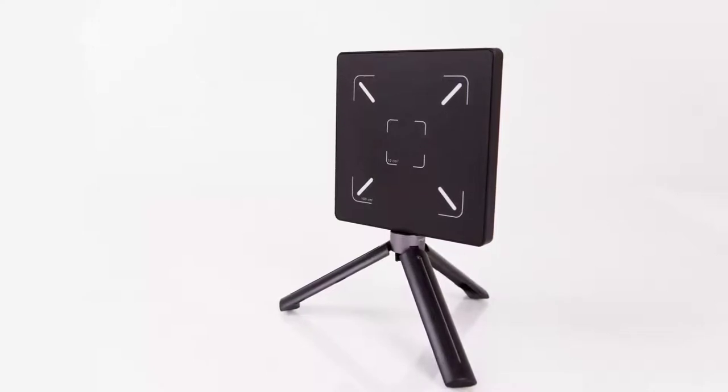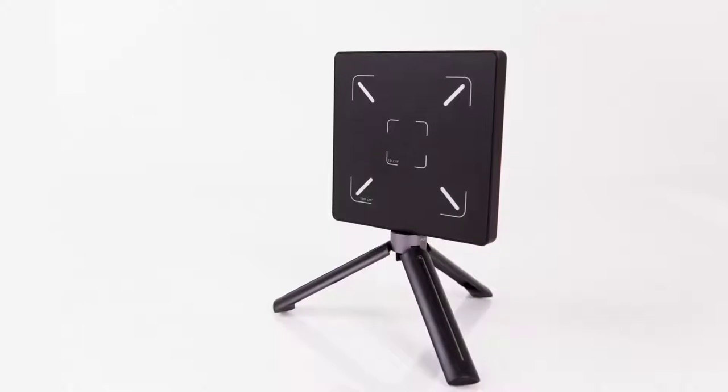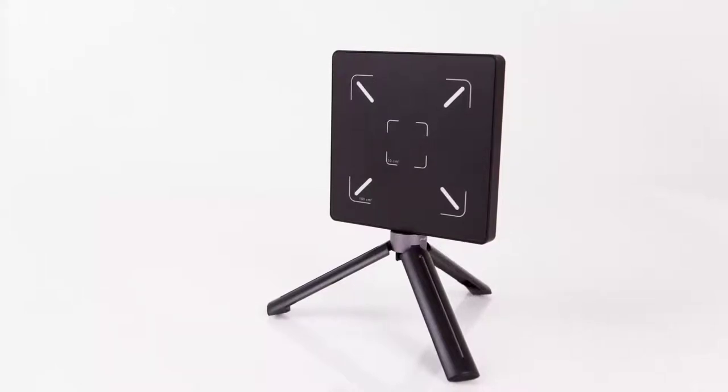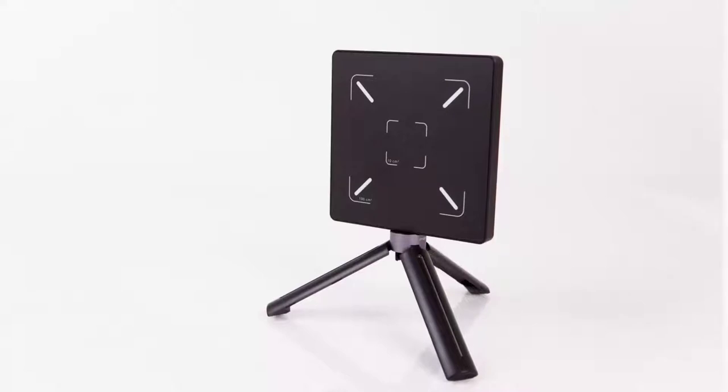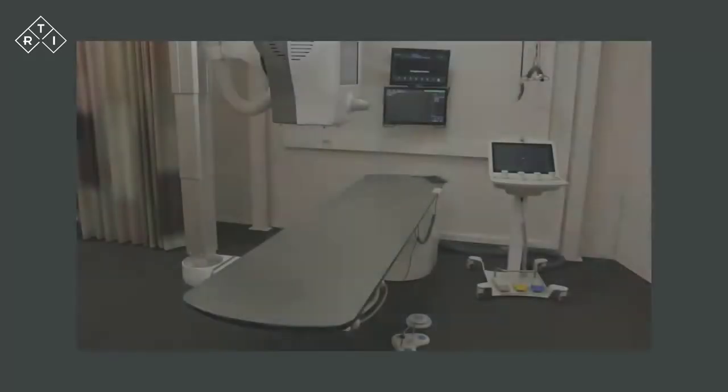The Scatter Probe is designed building on the successful solid-state detector design used in all RTI instruments since the start in 1981. Benefiting from 40 years of experience, the Scatter Probe offers industry-leading sensitivity and responsiveness, making it ideal for detection of the very low levels of radiation typical for scatter and leakage in diagnostic X-ray.